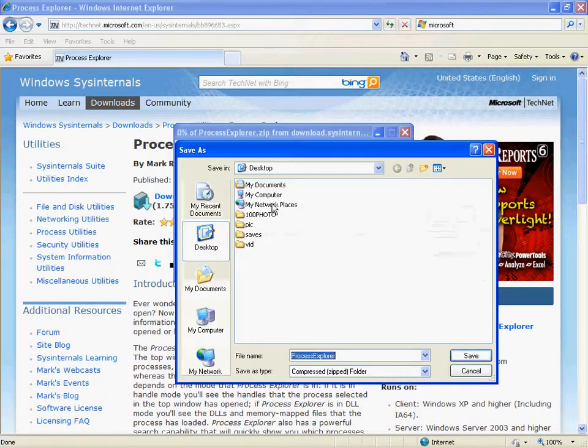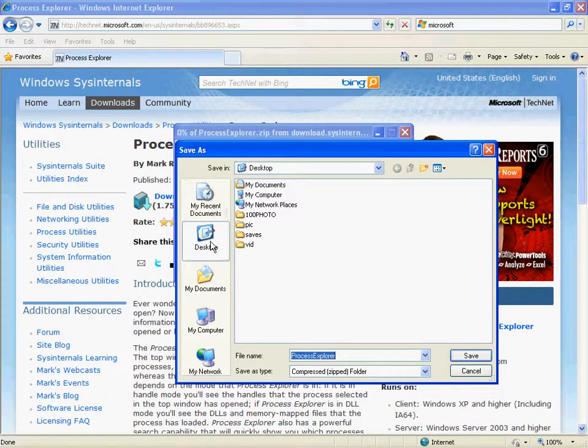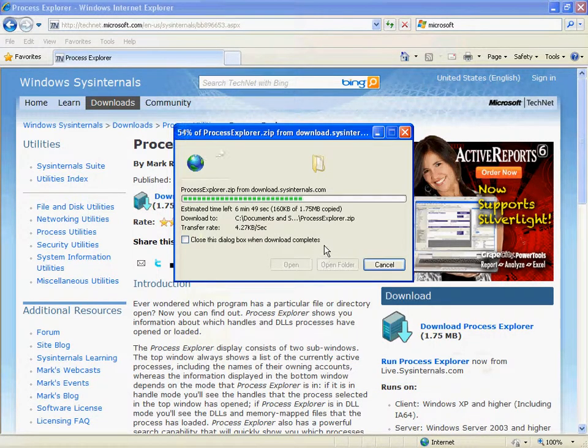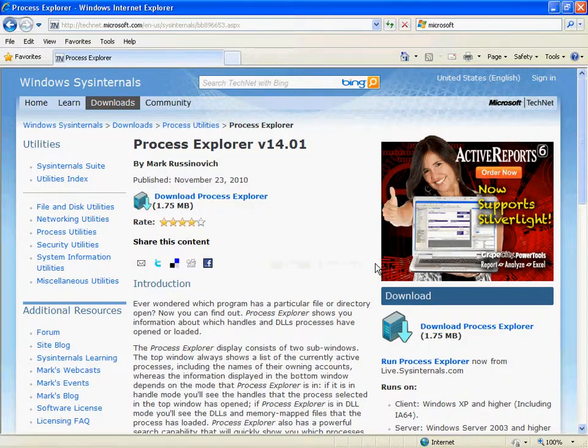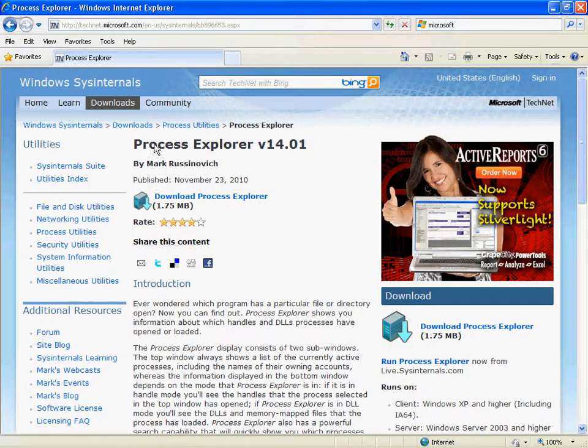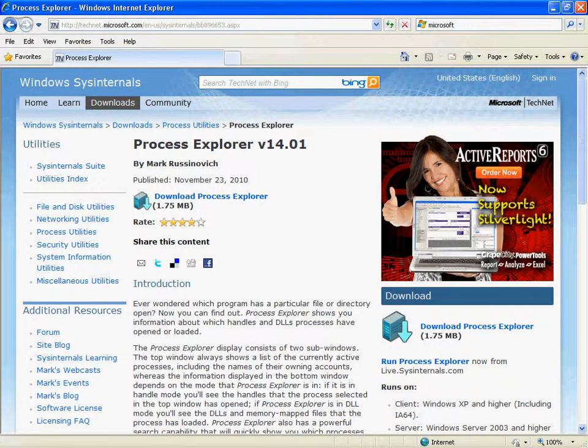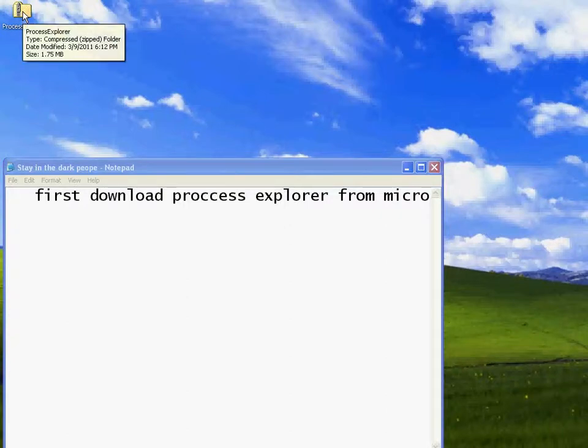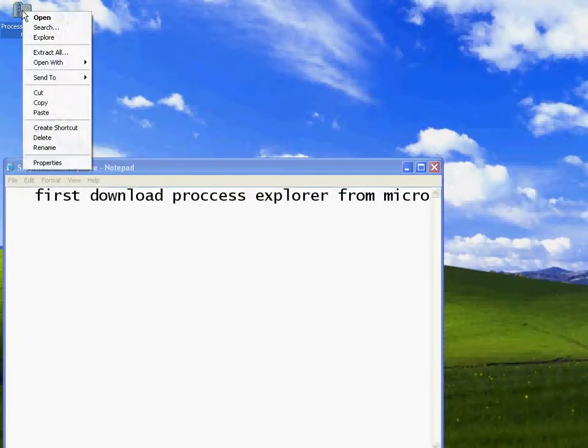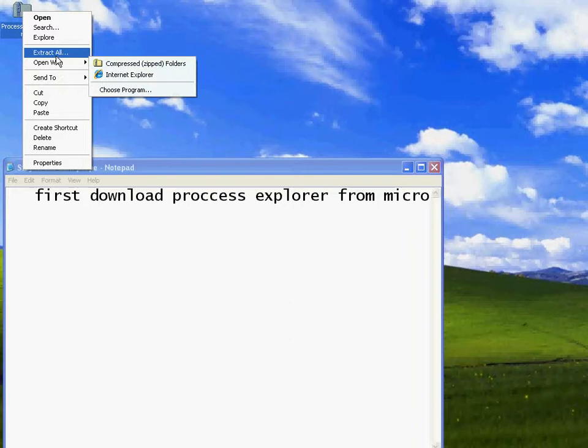Just save it to your desktop. Close it, obviously. Really nice program. It just blows Task Manager away.